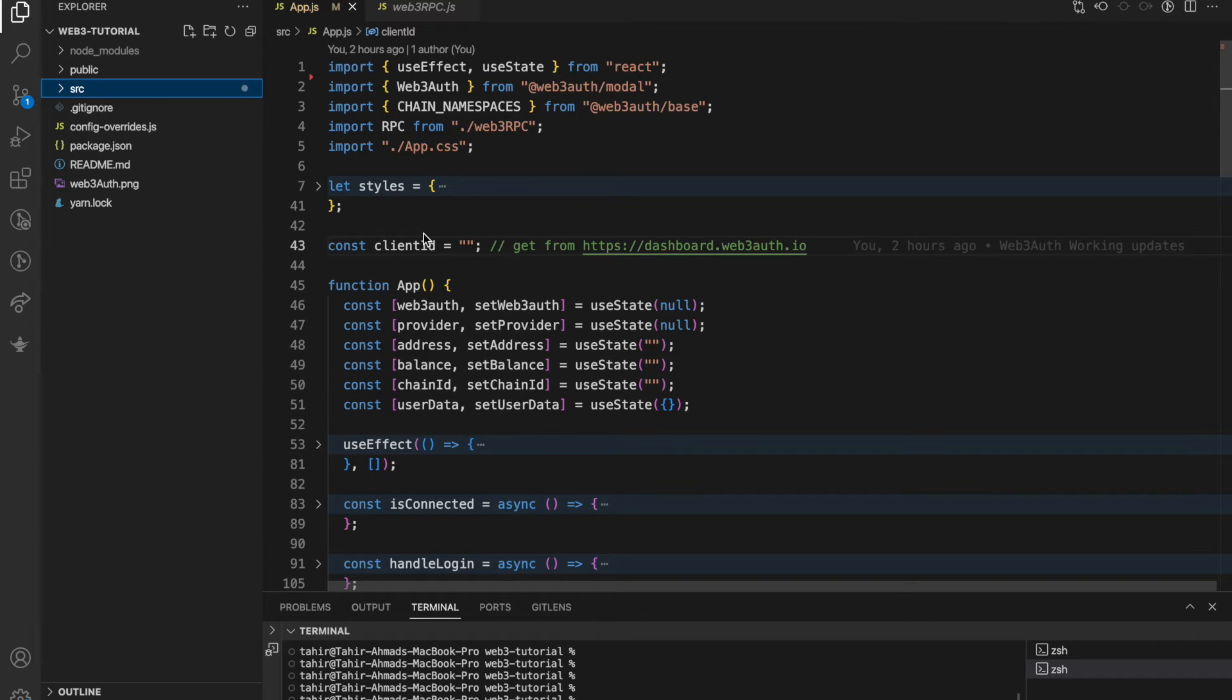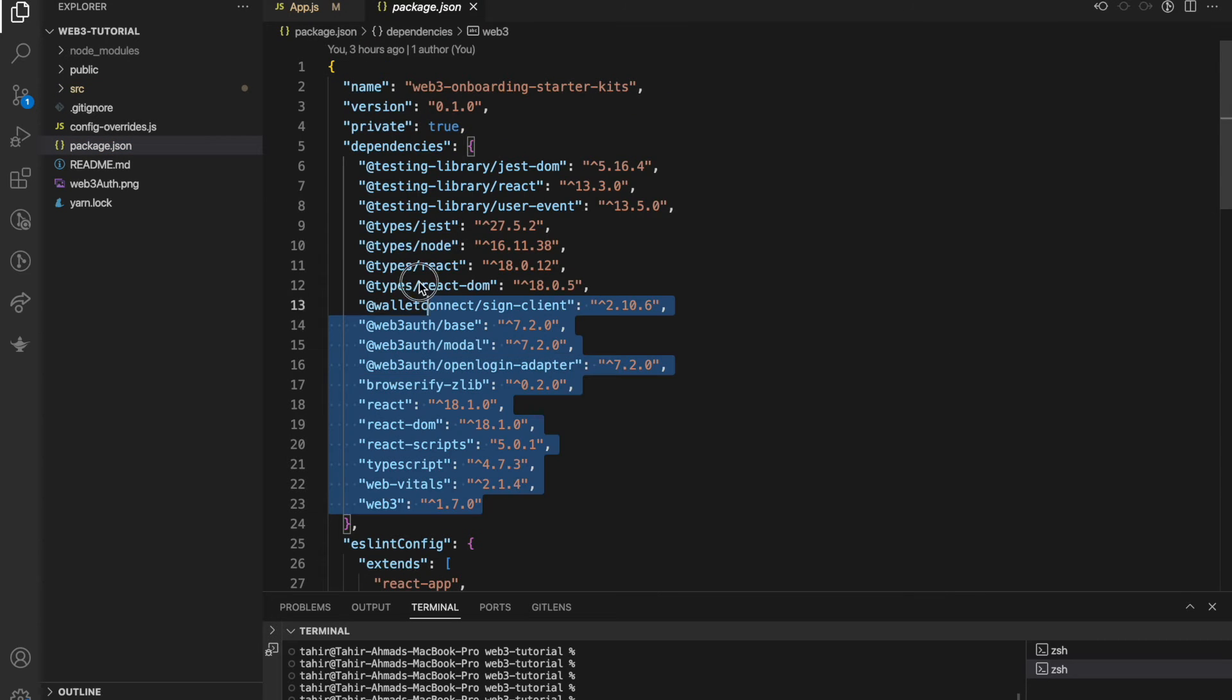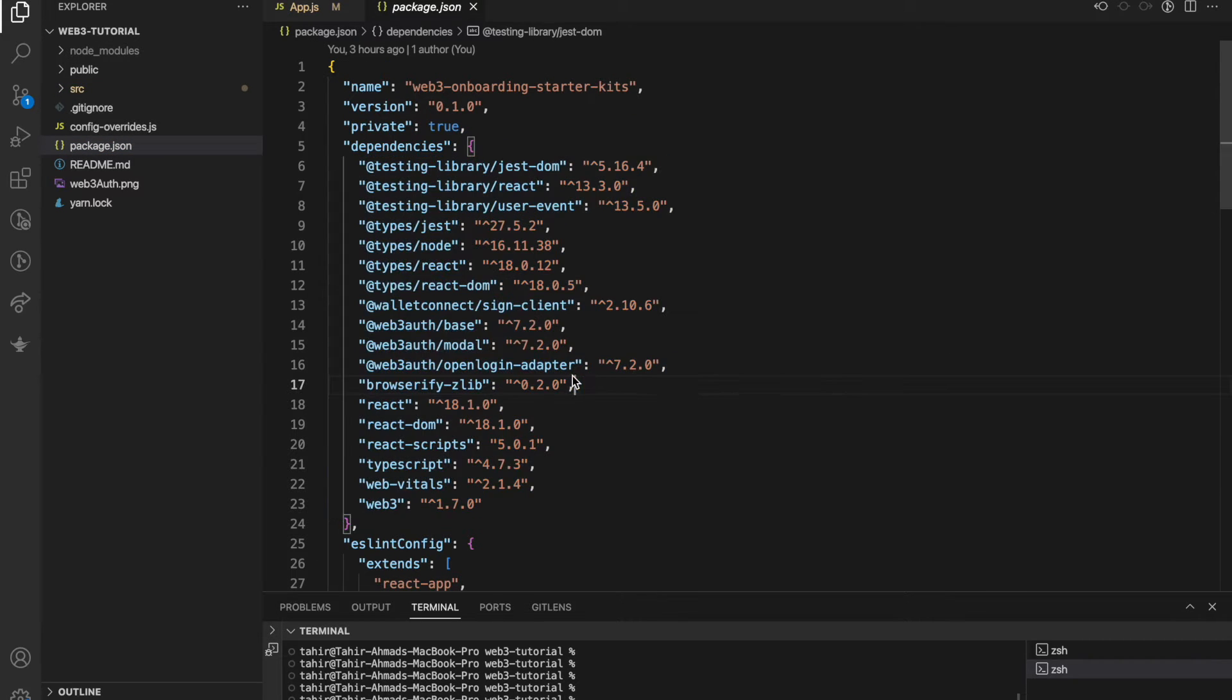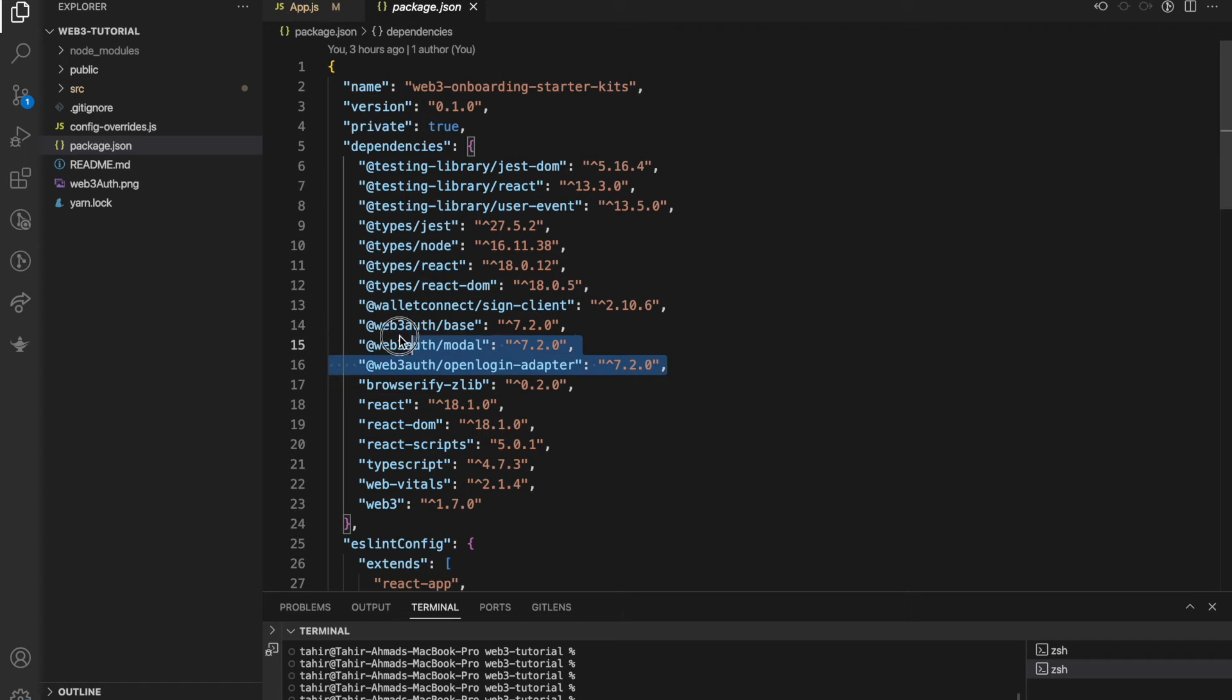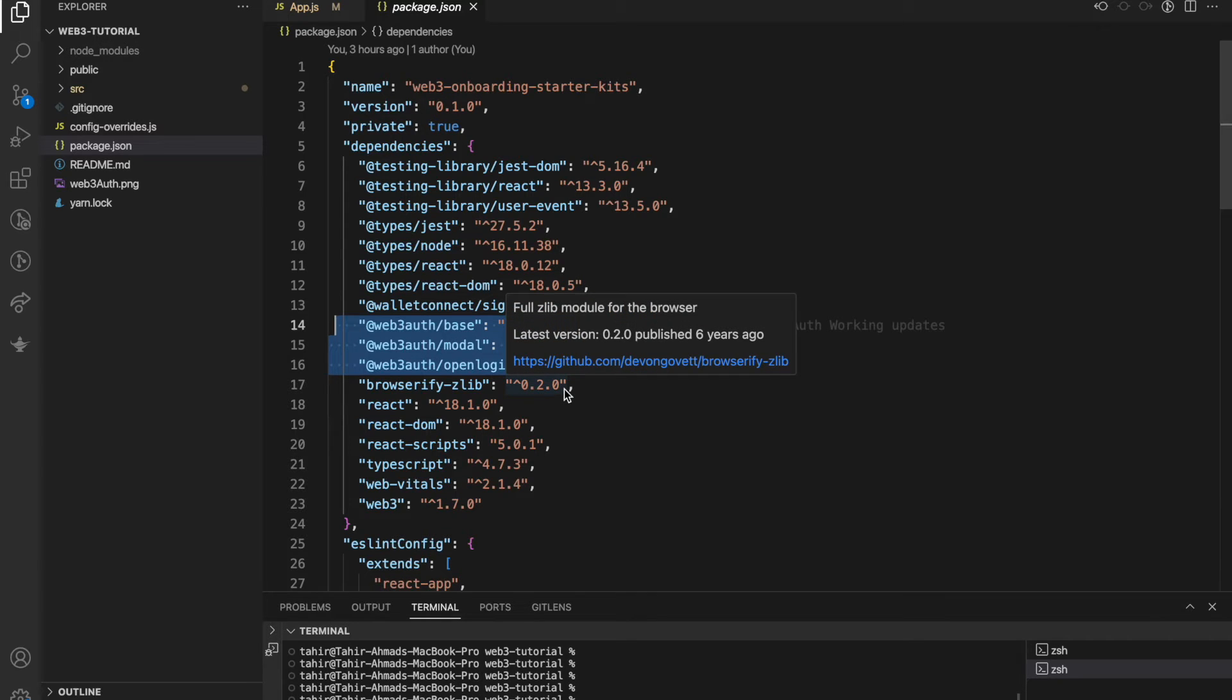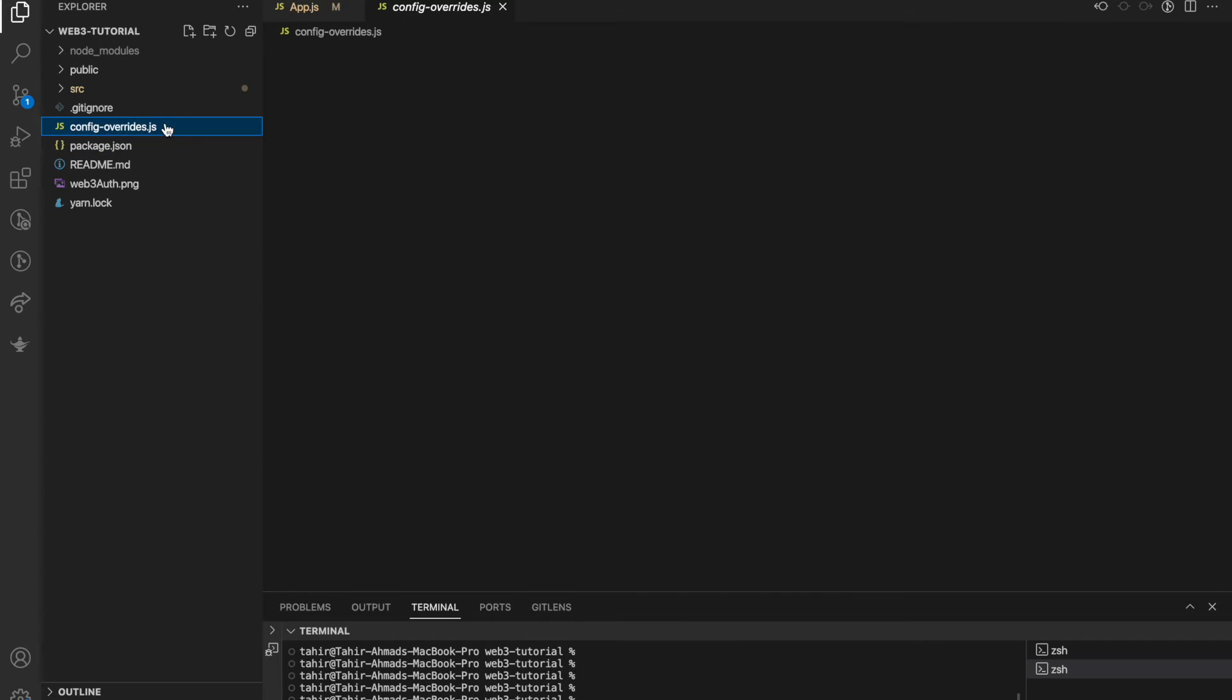You just need to understand three to four files. The first file is package.json. Here we have some packages which you need to install. The three packages are from Web3Auth: one is base, second is model, and third is open login adapter. Once you've added these plugins...